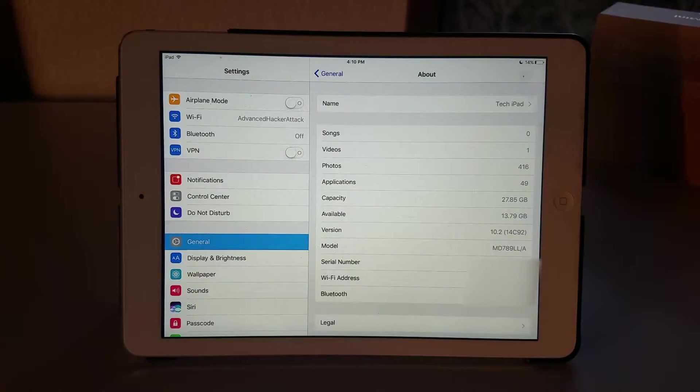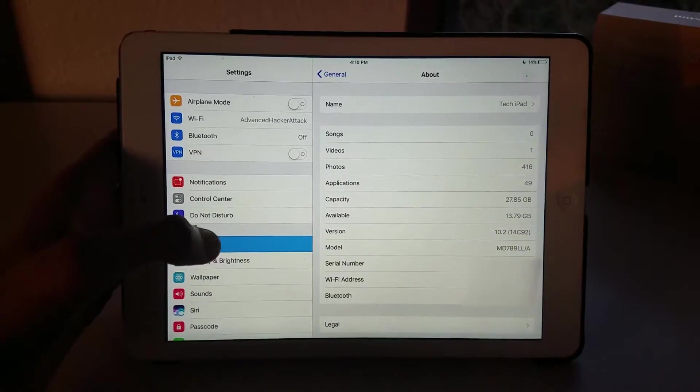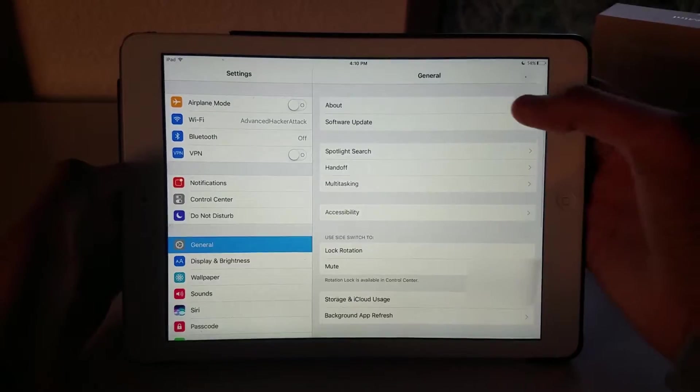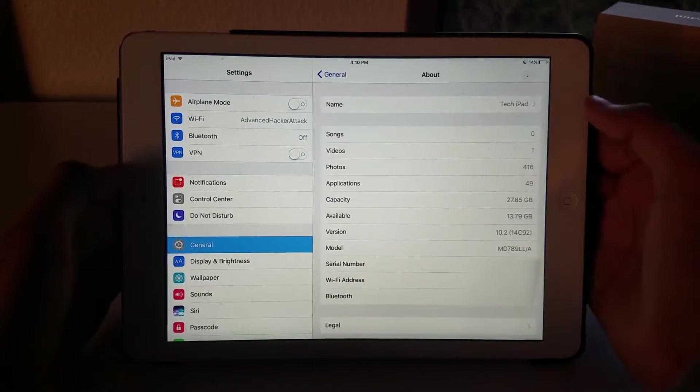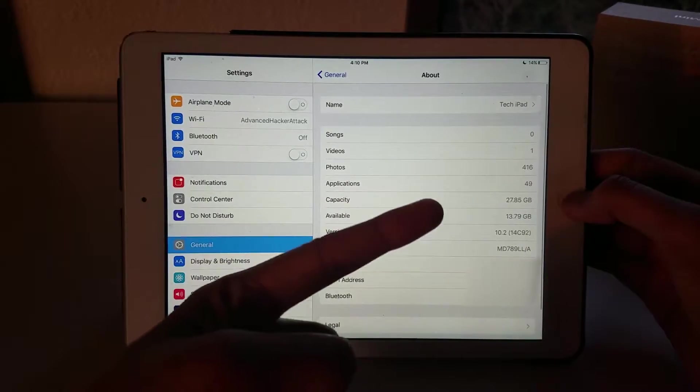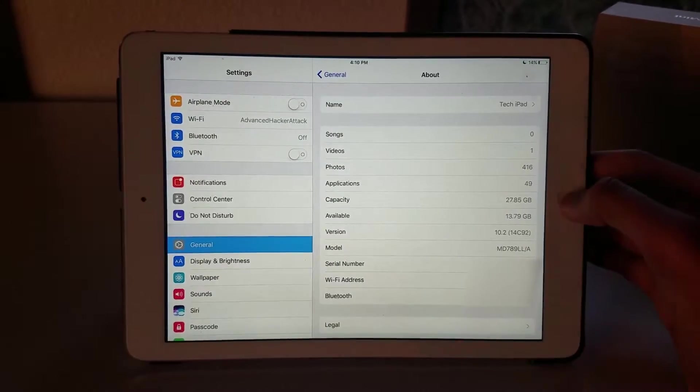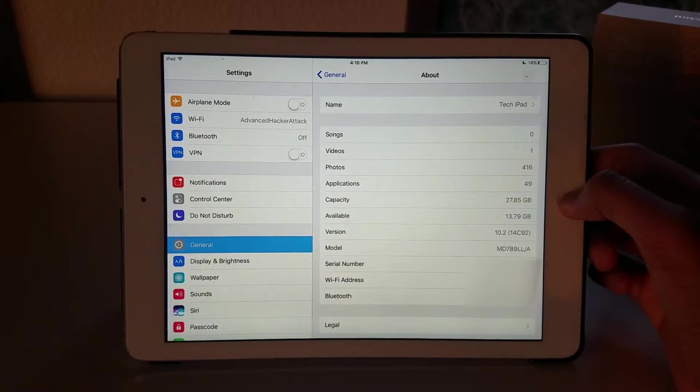First I'm going to show you that I'm running iOS 10.2. As you can see, if I go to general and about, you can see I am running iOS 10.2.